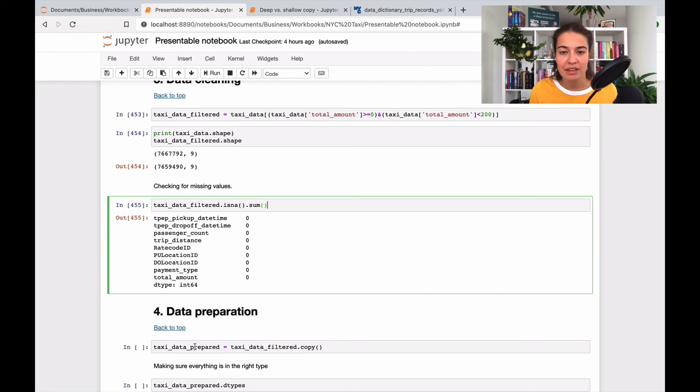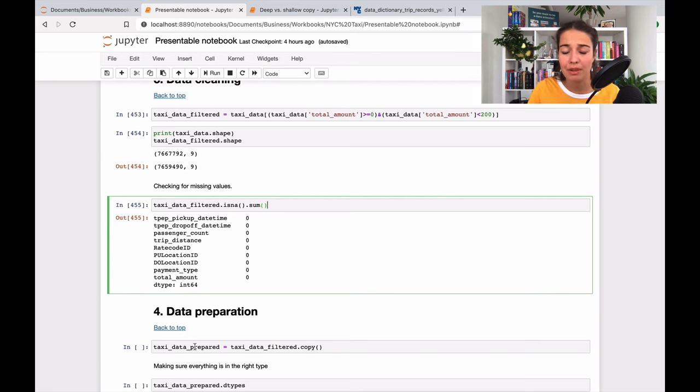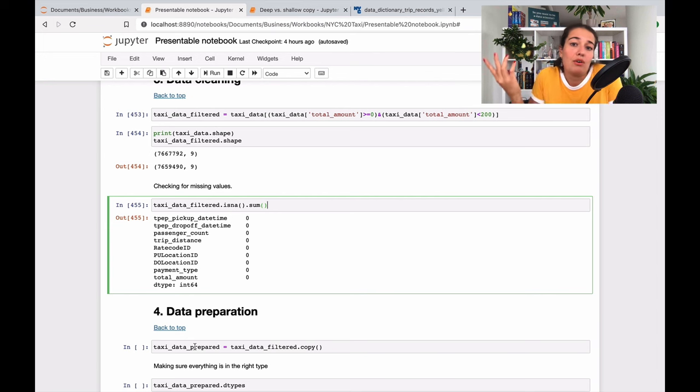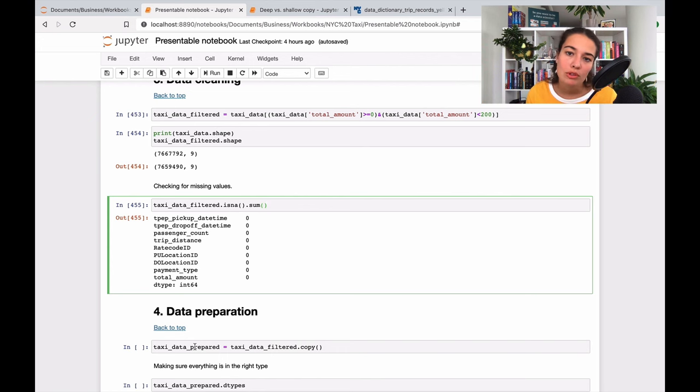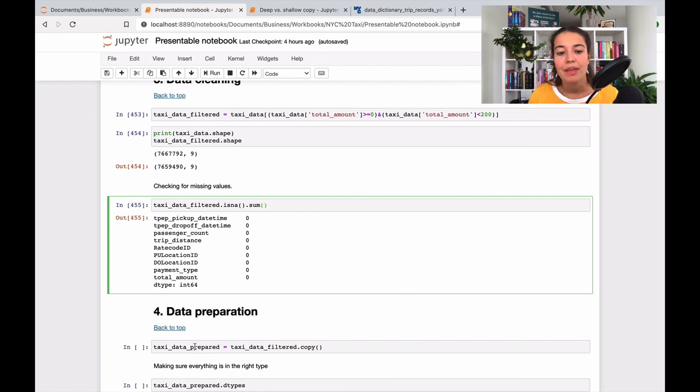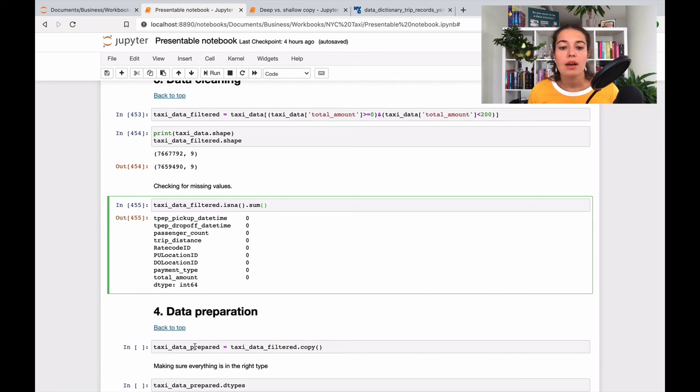If I mess up in the coming code, coming lines of code, I can just run this one again. All of a sudden I have the data that I need again. I don't have to wait for the data to load to the notebook, everything to run again.